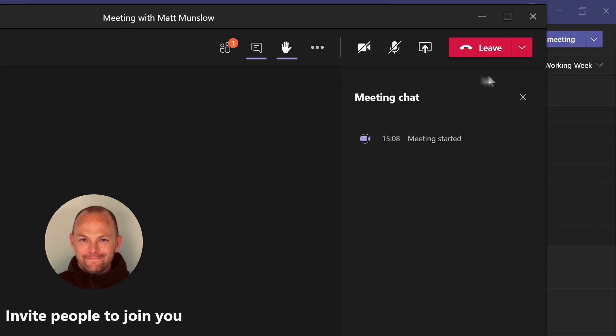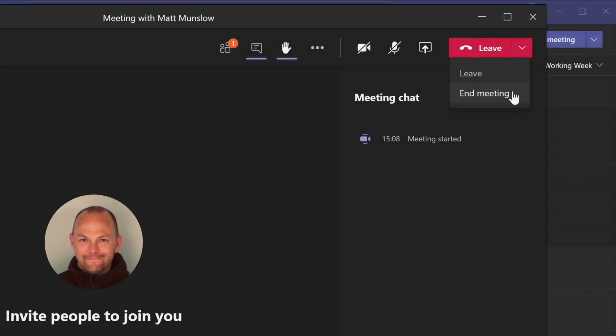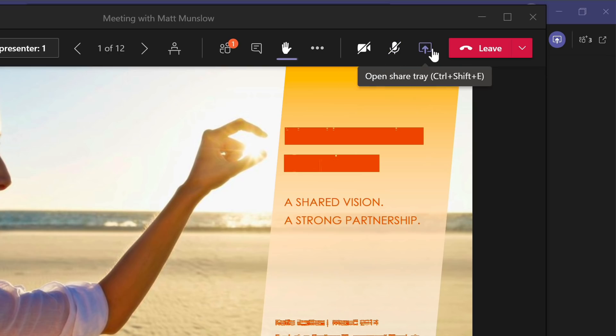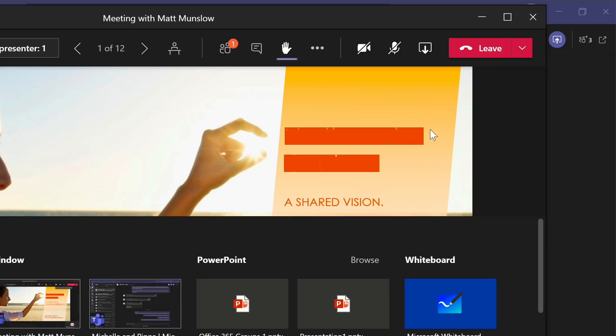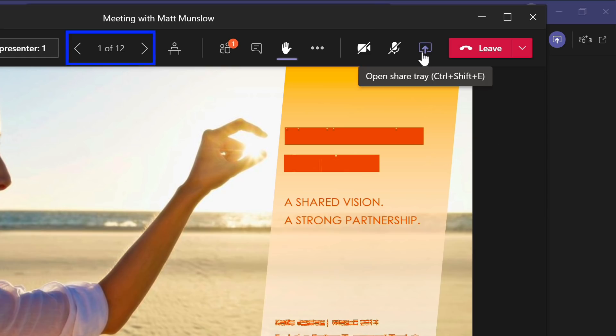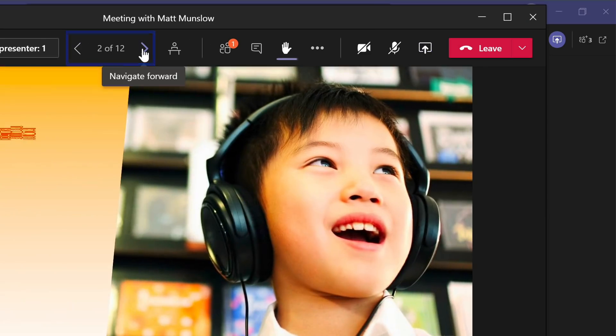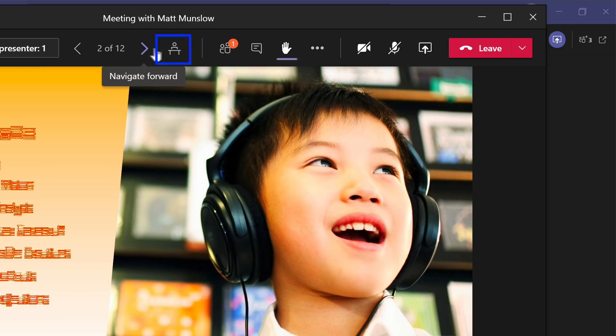And then the leave button has changed slightly so you can choose to either leave the meeting or if you're the organizer, you can end it, which means everyone has to leave. The sharing feature is basically the same. You hit the share button and then you choose what you want to share. When a presenter is sharing slides, attendees can use the buttons at the top to move backwards and forwards through the deck. And also there's a new look take control button next to them.